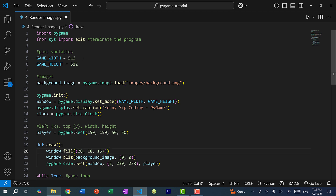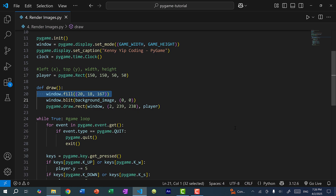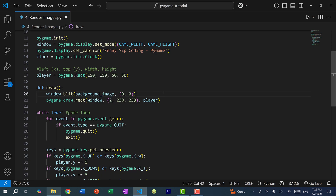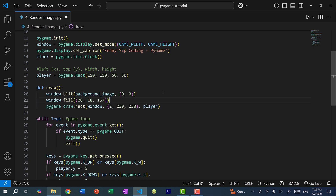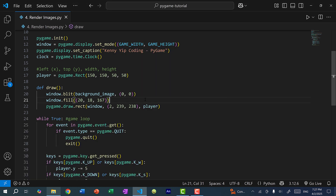Let's save and run the program — you can see we have the image of the background, which is a mountain, and the background is also blue. If I take this line and draw it after, and save and run the program, you can see the mountain image disappears. So order matters — we want to fill the background with blue first and then draw over it. Basically when you're drawing you're layering images on top of each other. I'm going to undo that.